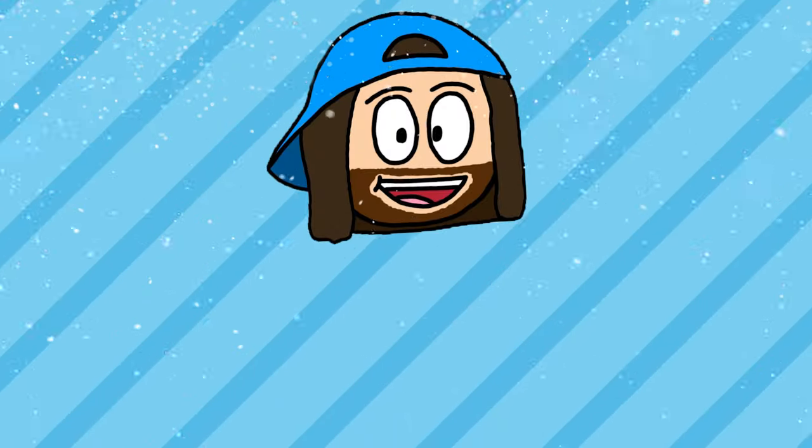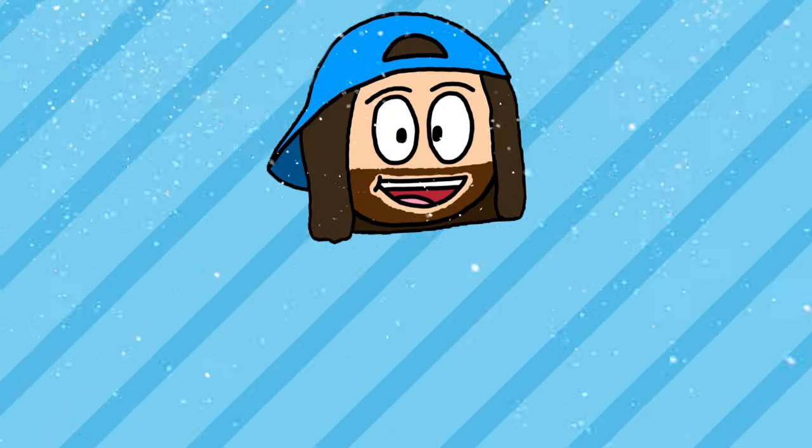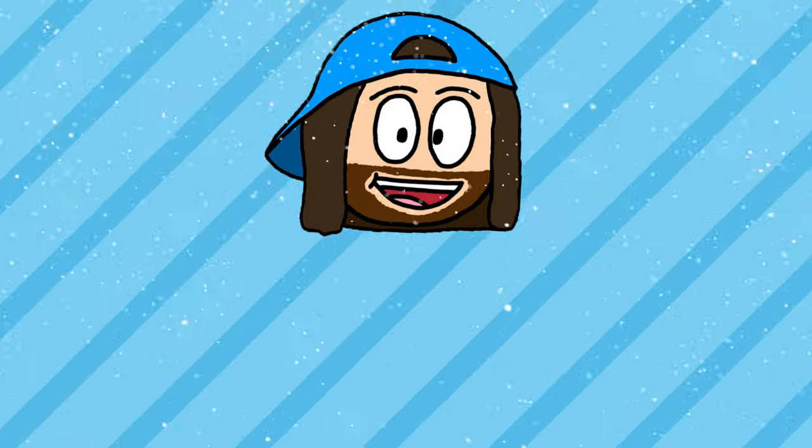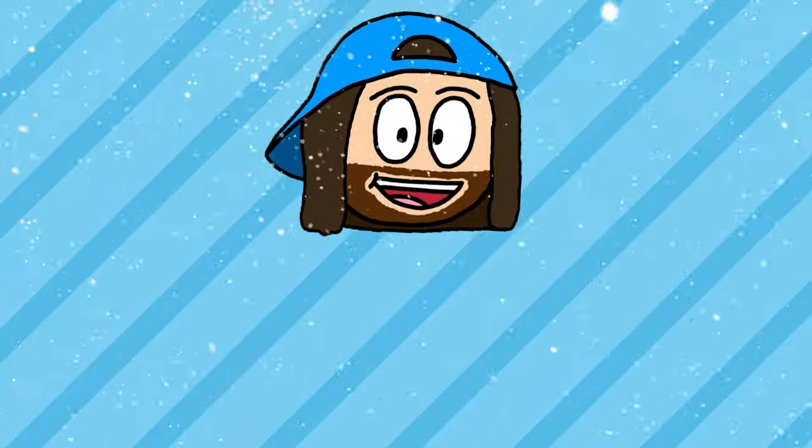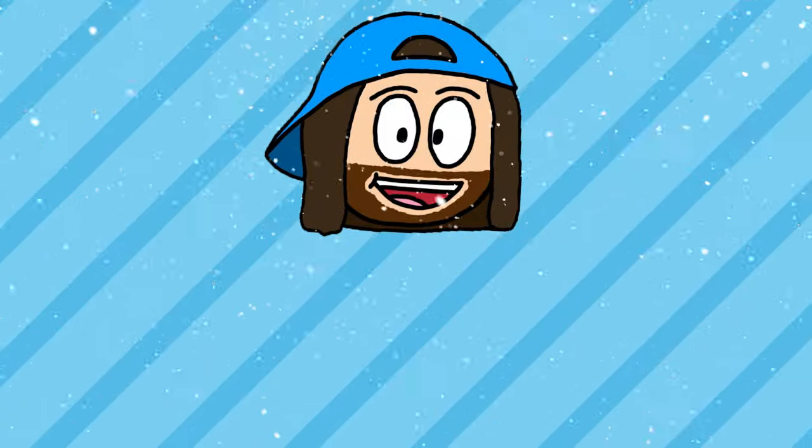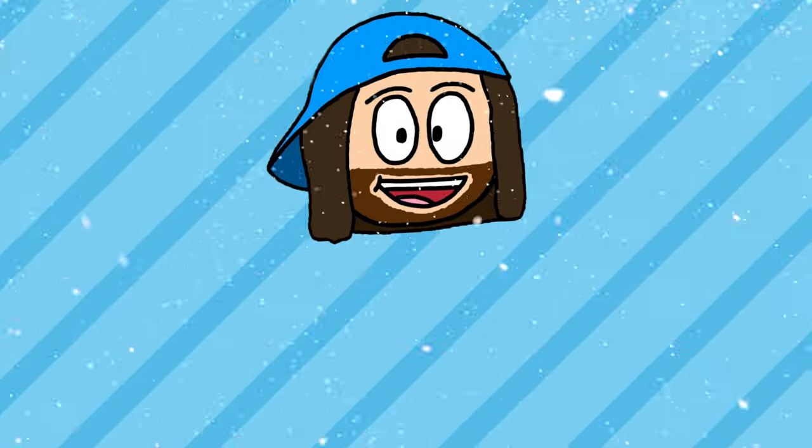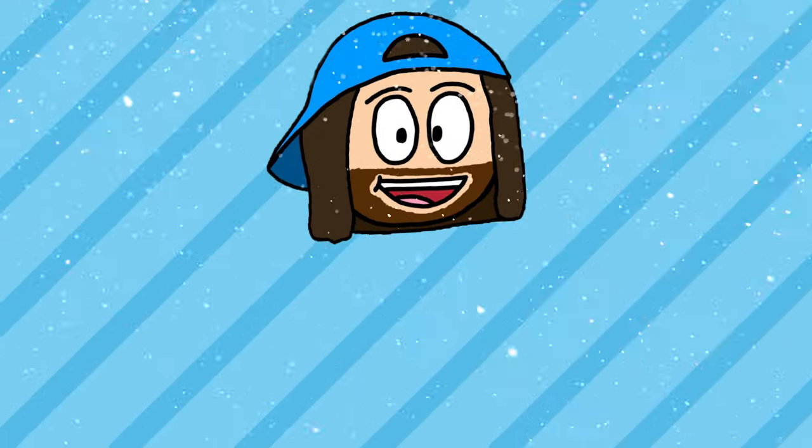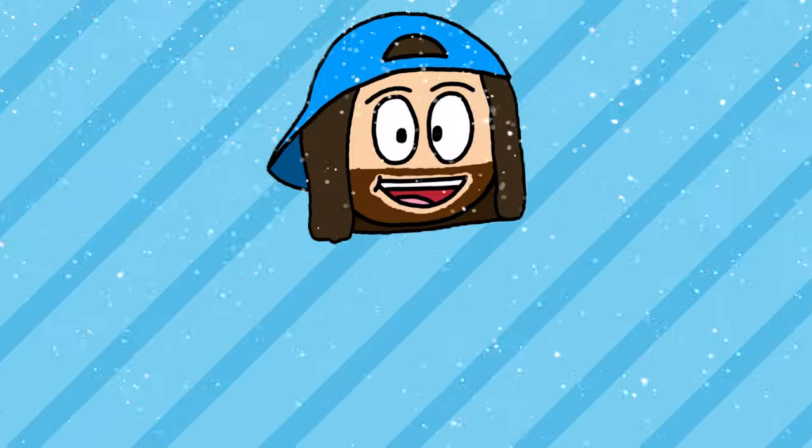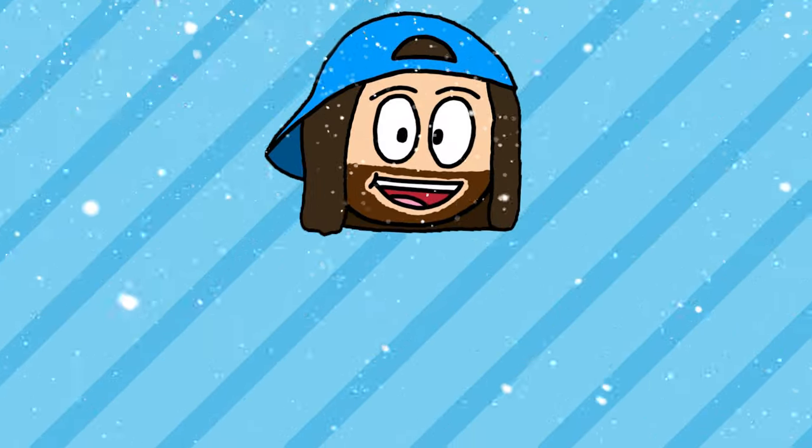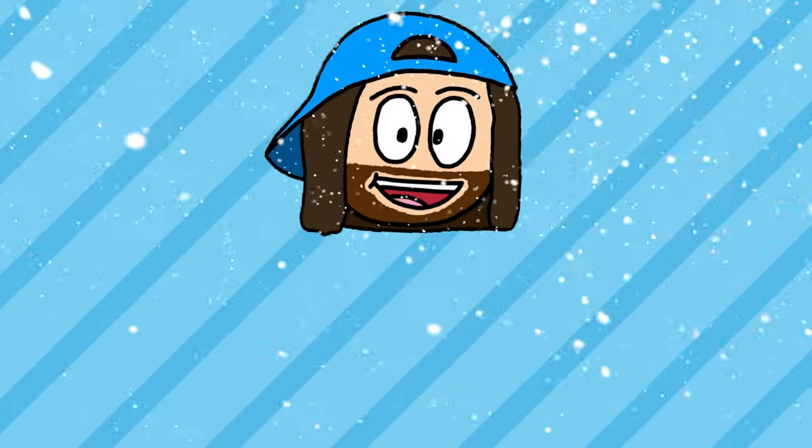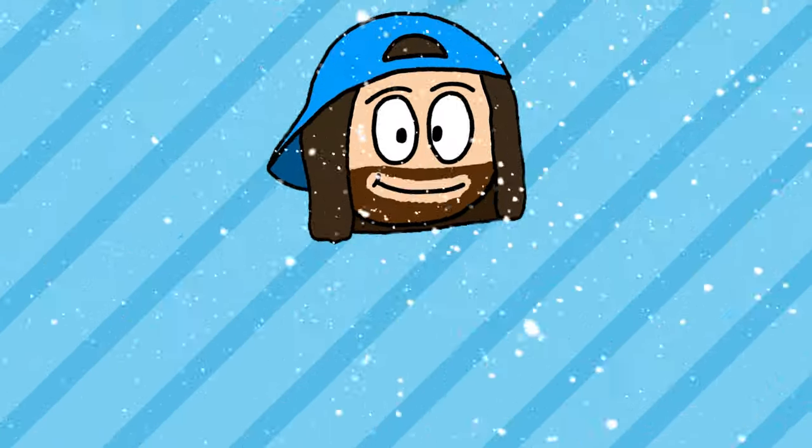And that was how I made a Christmas game in 5 days. I hope you all enjoyed it, and I hope everyone has a safe and happy holiday. I got a bunch of ideas for videos in the new year, so be on the lookout for that. Thanks so much for watching, and I'll see you all in the next one. Cheers everyone.